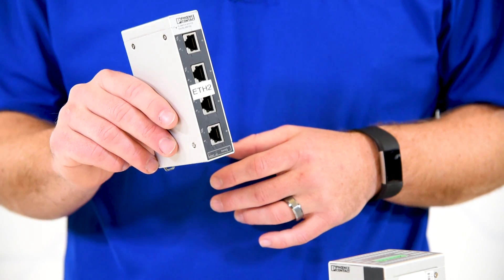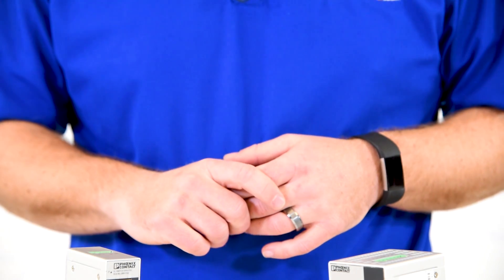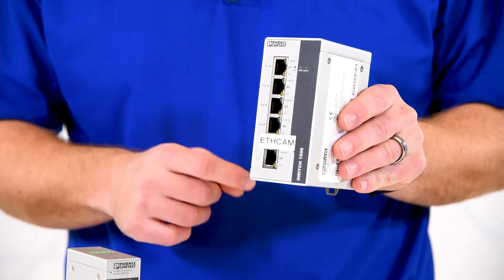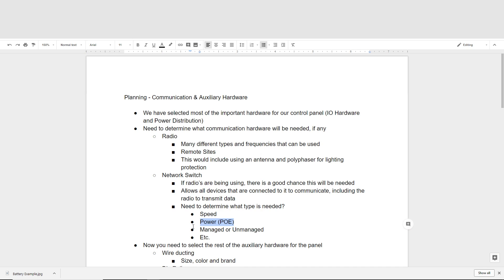When selecting a network switch, there are a few things we need to consider. We need to consider the speed we want the switch to operate at. We also want to consider if we need Power over Ethernet, or PoE, which is commonly used for cameras or other types of devices. We need to determine if it's going to be a managed or unmanaged switch. Managed allows us to control traffic on that network and is a more secure option. There are many other factors to look at when making that selection for your particular control panel.